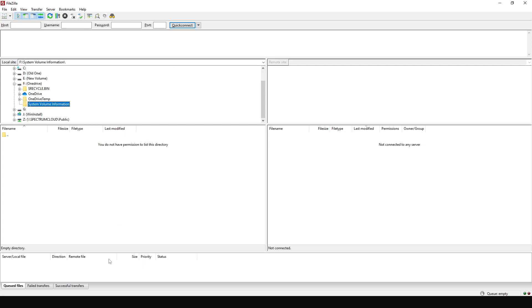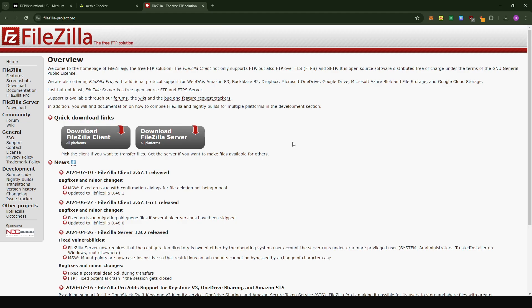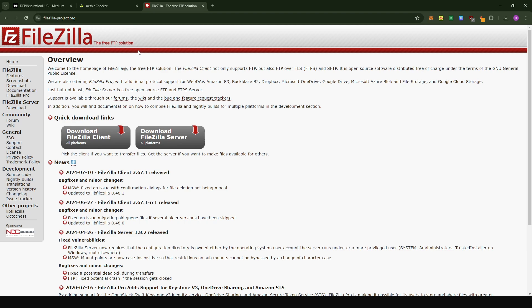So here there's a free software that I use. This software is called FileZilla. Just come to the link. I'm going to put a link in the description section. Click on download FileZilla clients.